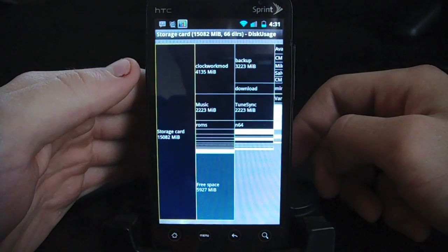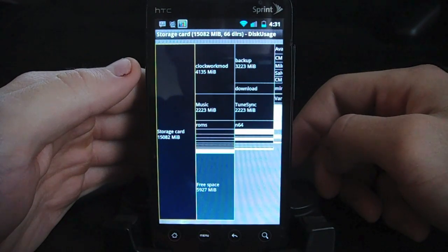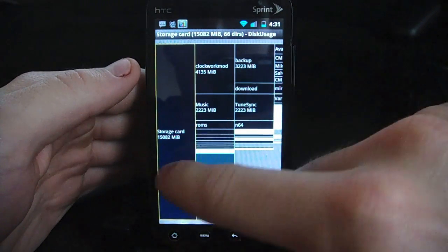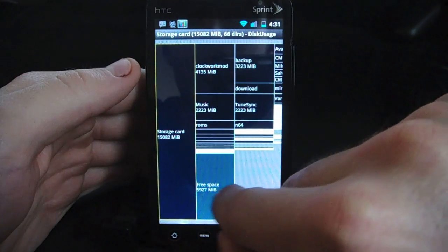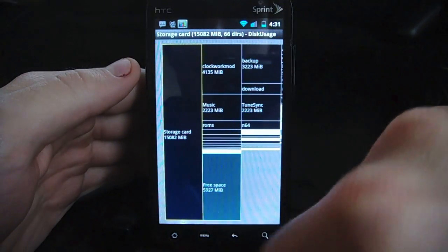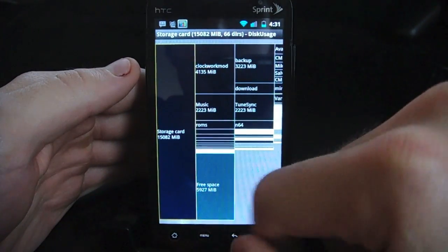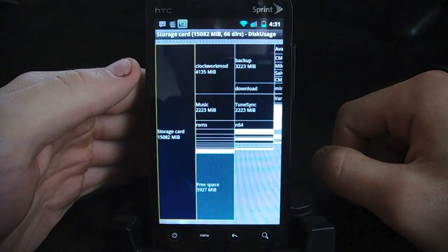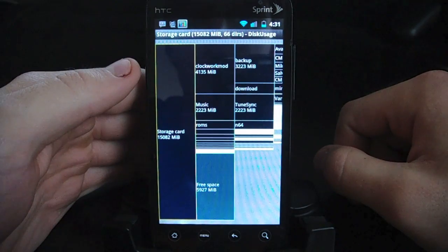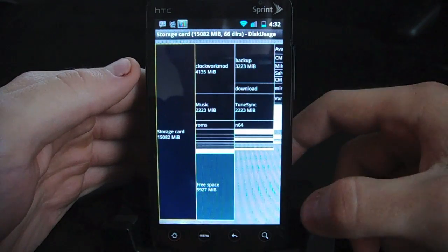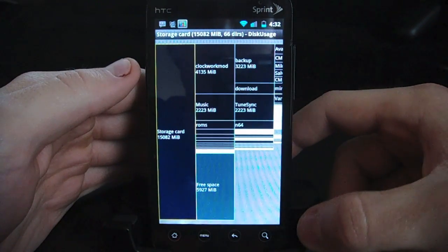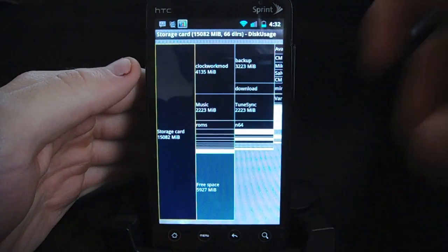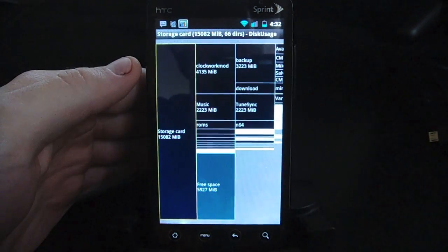Again, it's called Disk Usage. Definitely try it out. It's free, so there's really no point in not checking it out if you want to get some more space in your app folder or on your SD card. Again, it's called Disk Usage, and thanks for watching thedroiddemos.com.